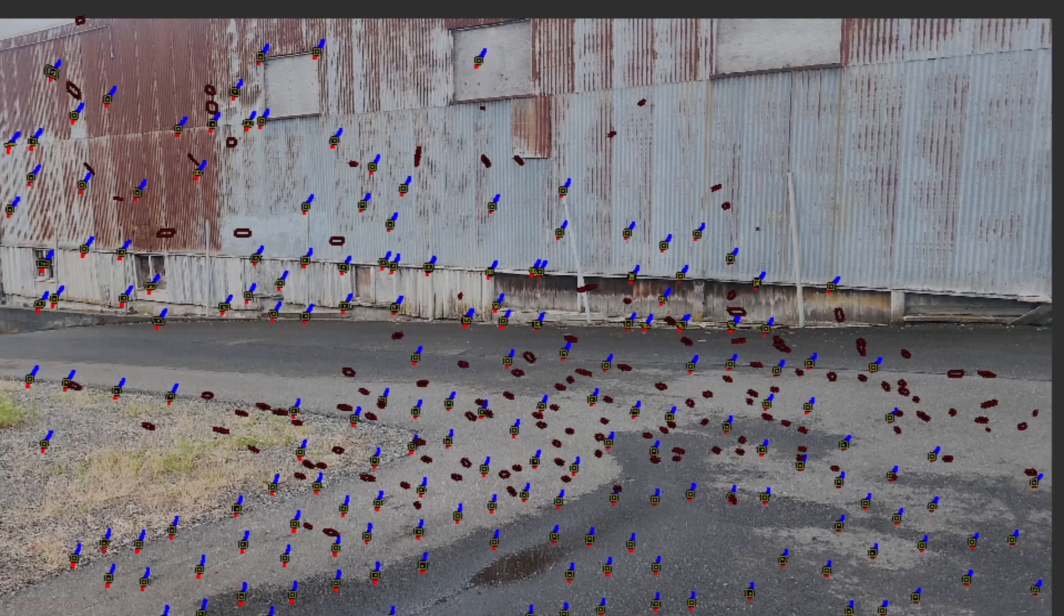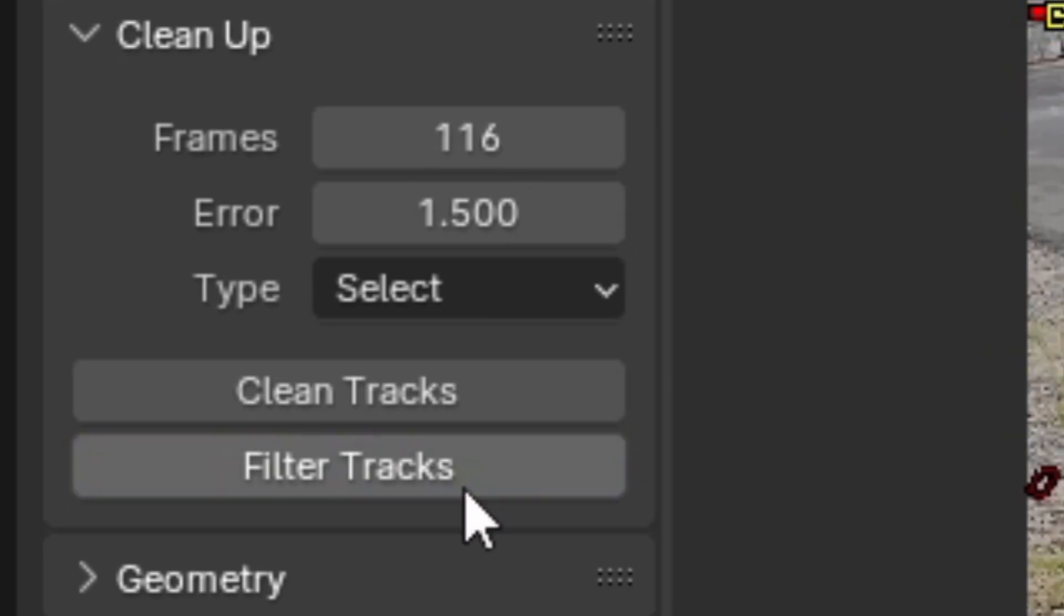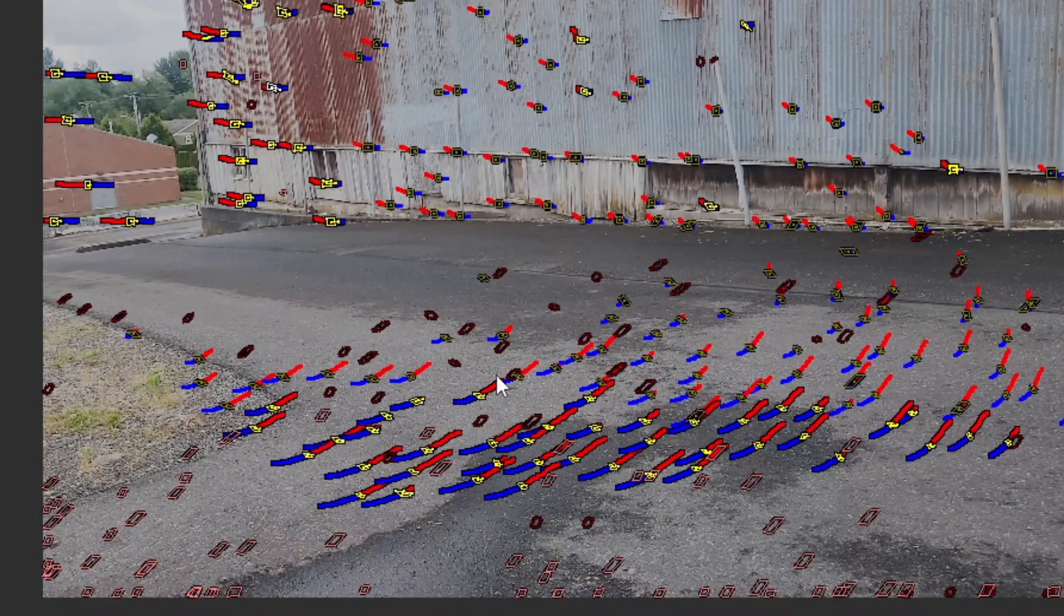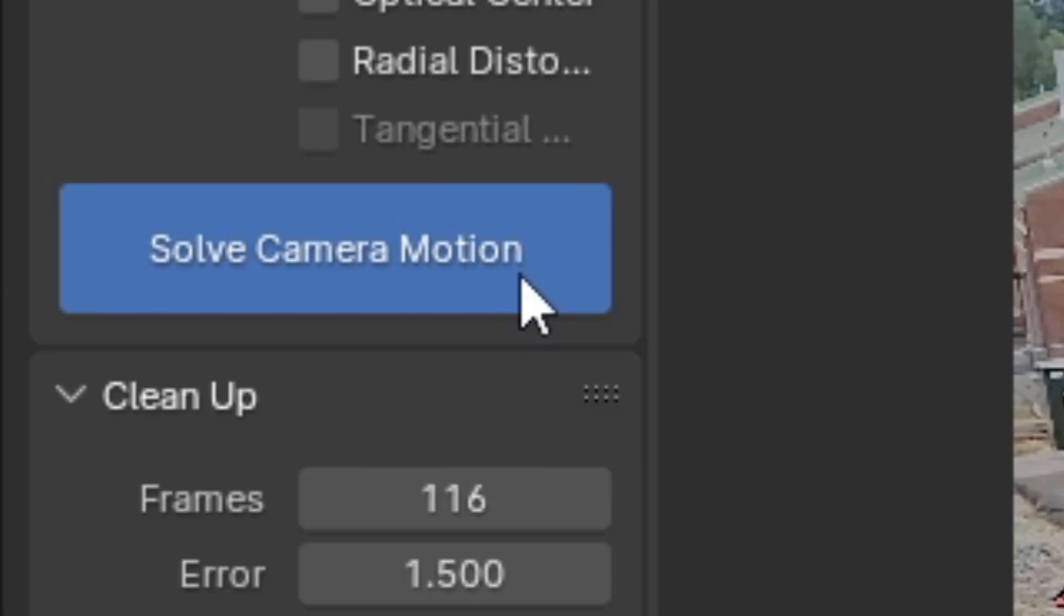Lastly, to really ensure the best possible solve, you can click Filter Tracks, which will allow you to select and delete tracks that are unstable. And with that, you should hopefully get a better solve.